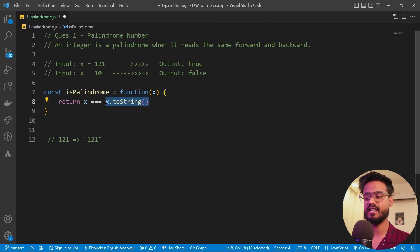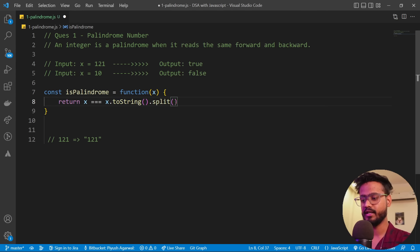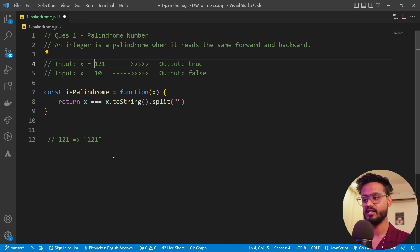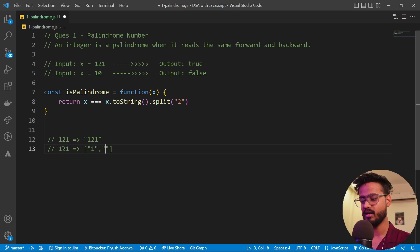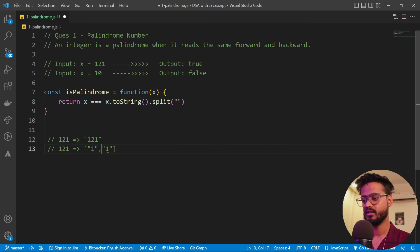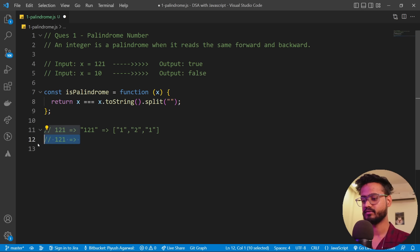Since we've converted it to a string, we have access to inbuilt functions like split. When you provide an empty string to split, it splits from each character — so '121' becomes the array [1, 2, 1]. We have reached that point where we have an array and now we are supposed to reverse it.